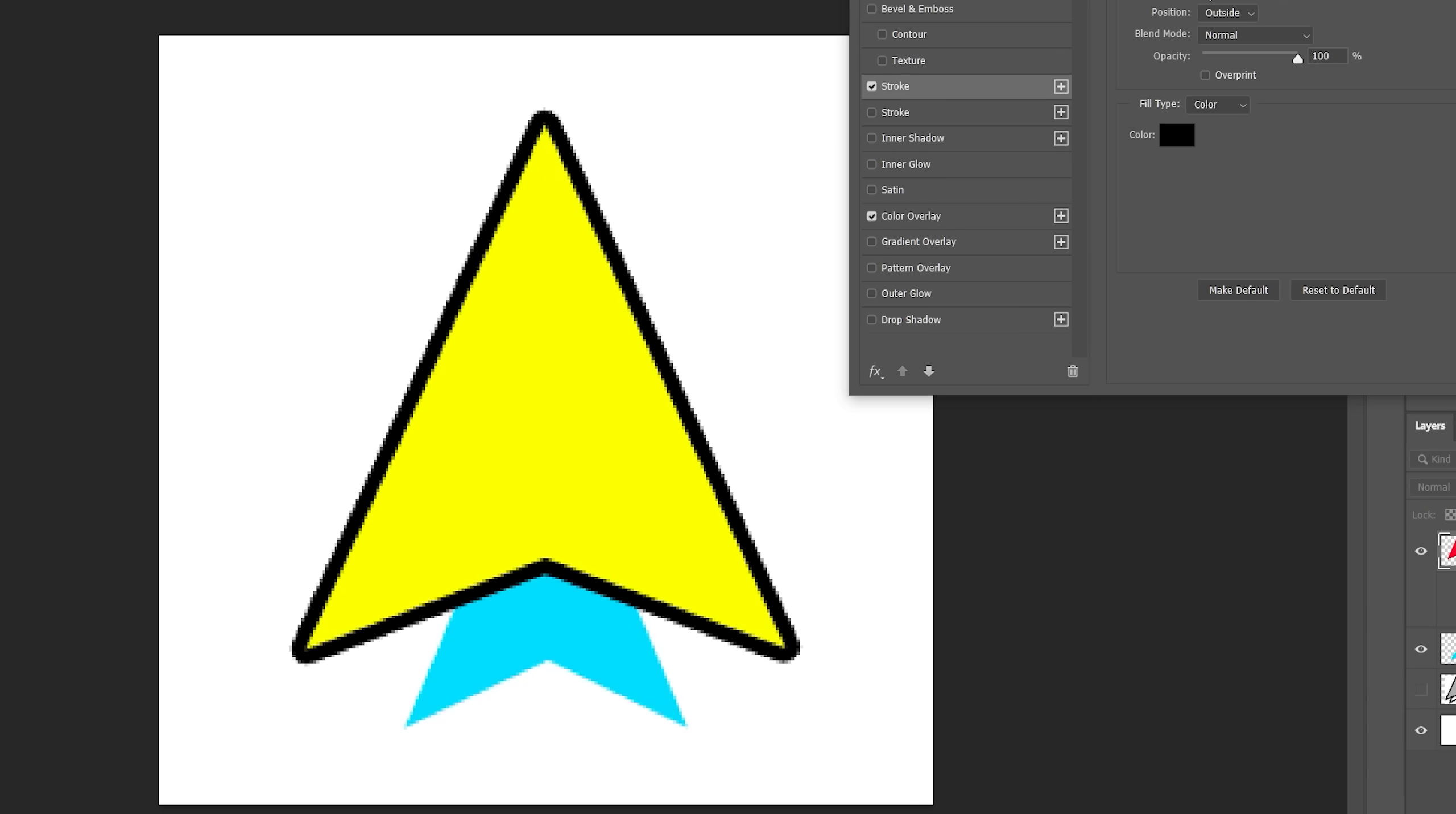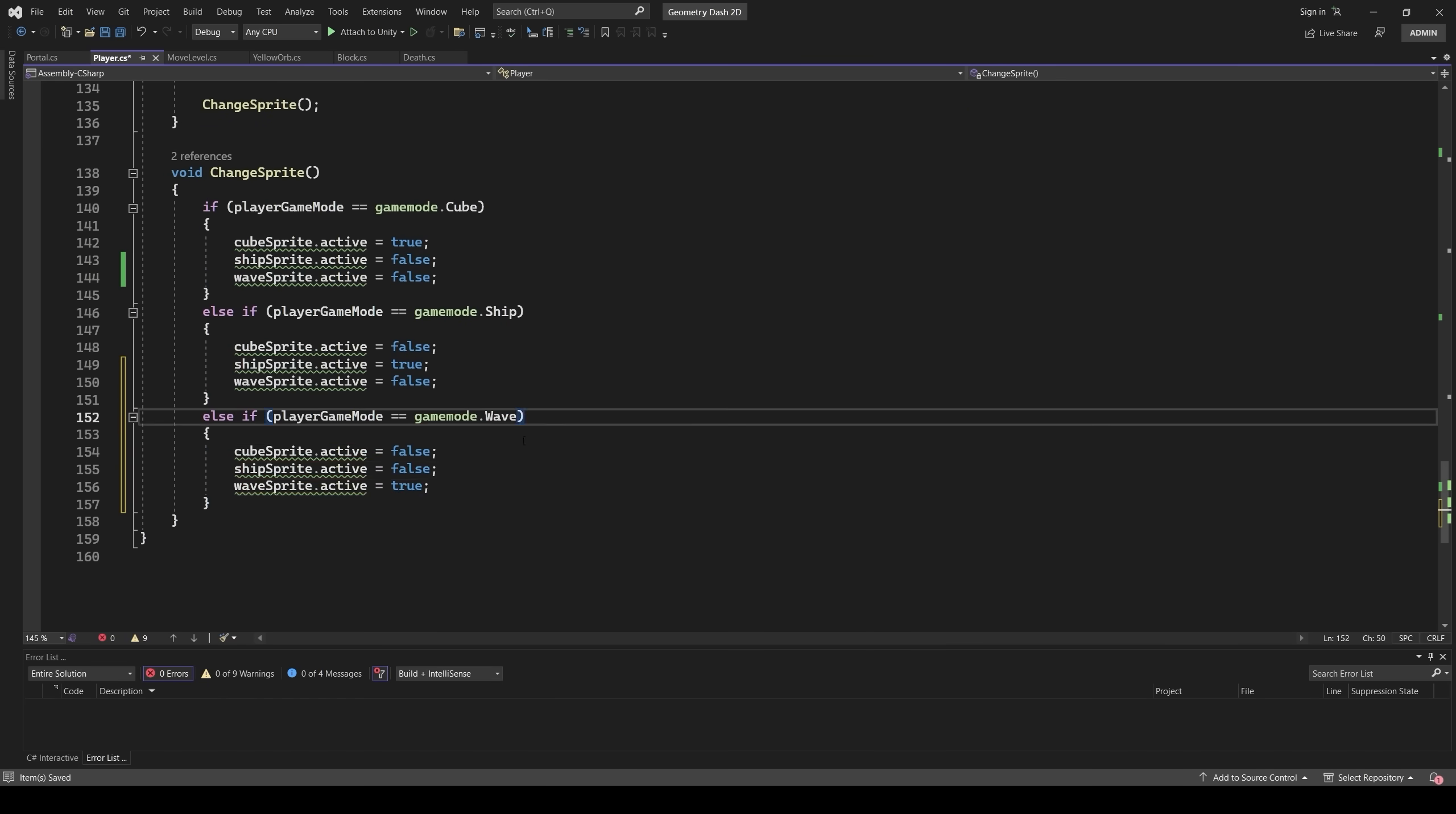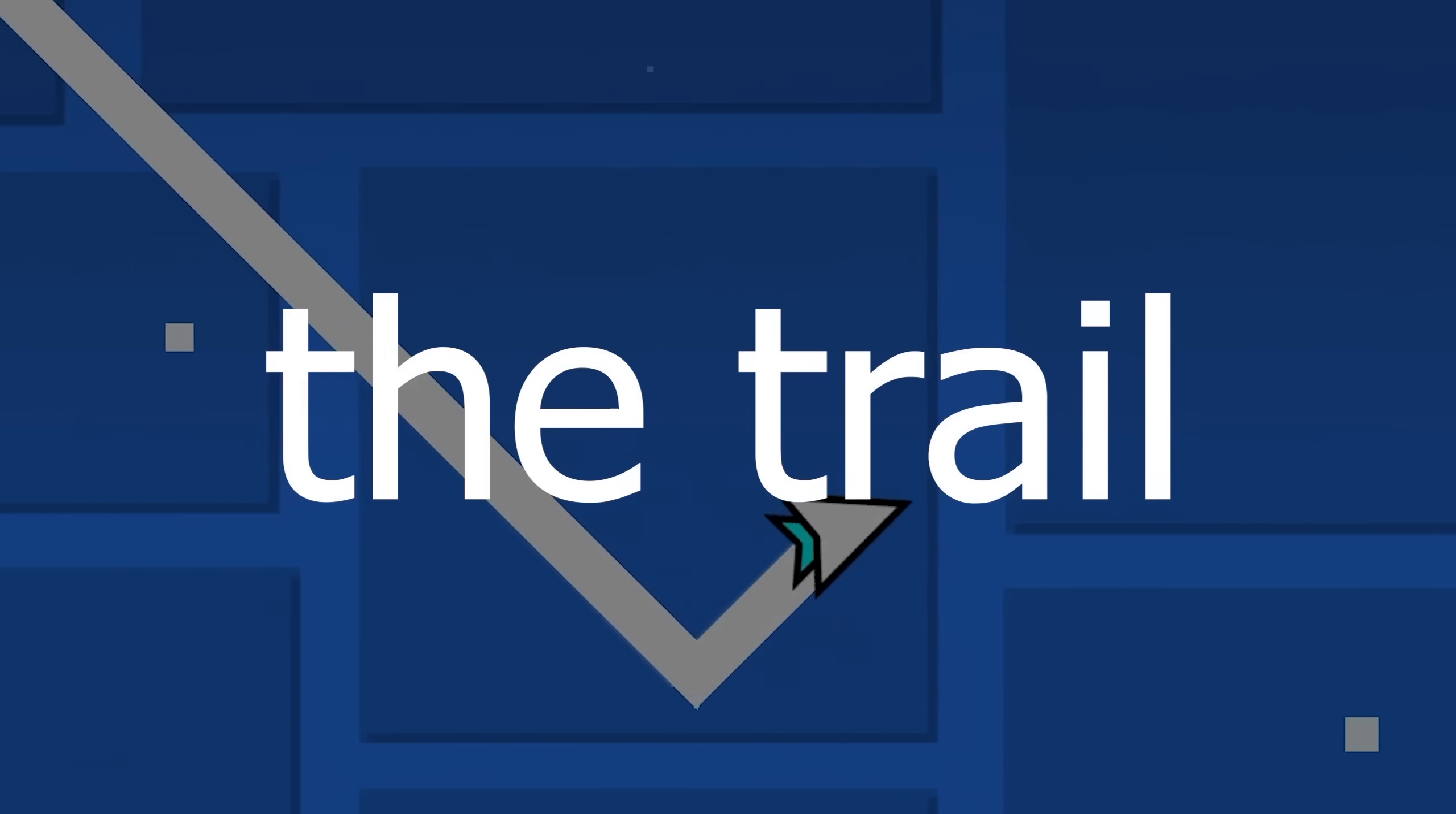So, new game mode: Wave. I drew a wave icon, imported it into the game, wrote some code, and now it works. But now the hardest part: the wave trail.